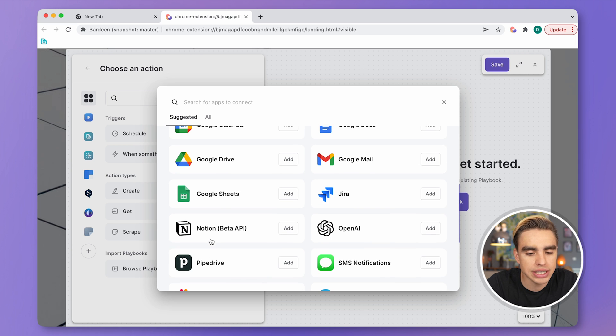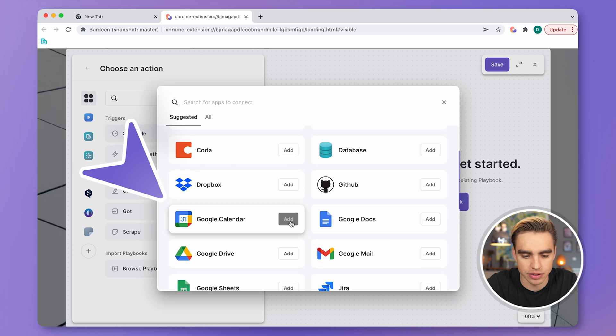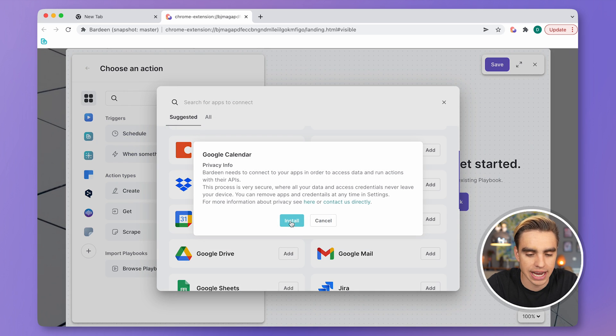So let's try to integrate Google Calendar. Let's click on Add. Let's install.